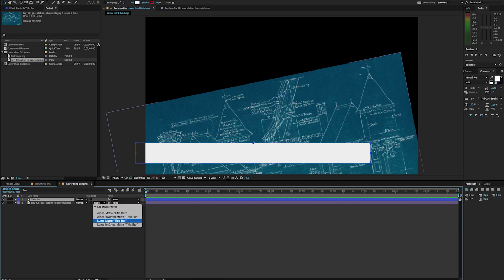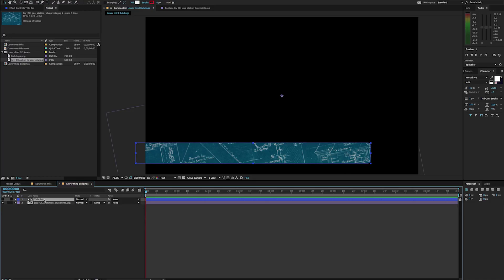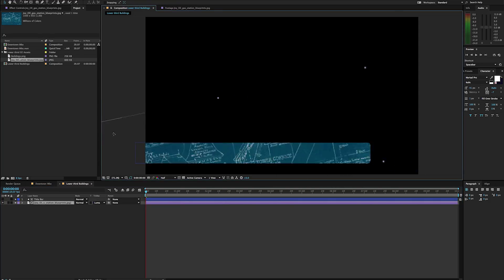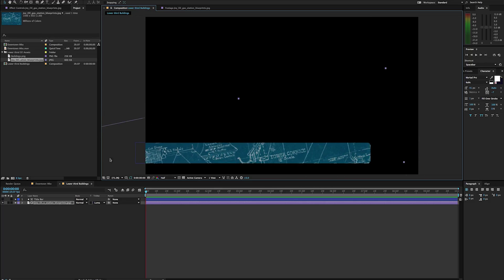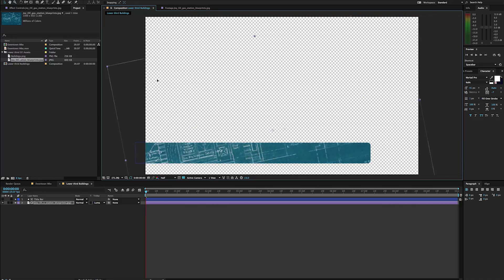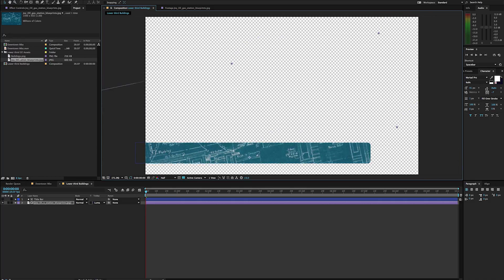I'm going to take this to 'Luma Matte Title Bar'. And what that's doing is it's using the white imagery in my shape layer and basically cutting it out like a stencil. So if I move my blueprint here you can see what I'm doing — it's just moving it through that area as if it's a window. I'll try my transparency so we can see what's going on.